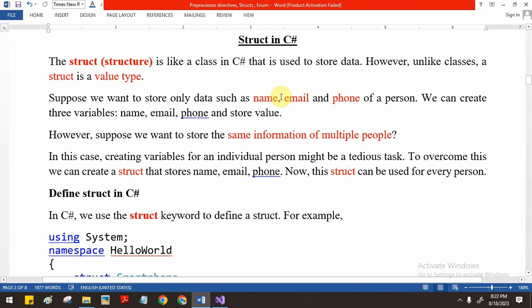Welcome to C# programming. In this video I will teach you about what is struct in C#. Struct is short for structure. It is basically similar to a class in C# but mainly used for storing only data. The key difference is that class is a reference type and struct is a value type.